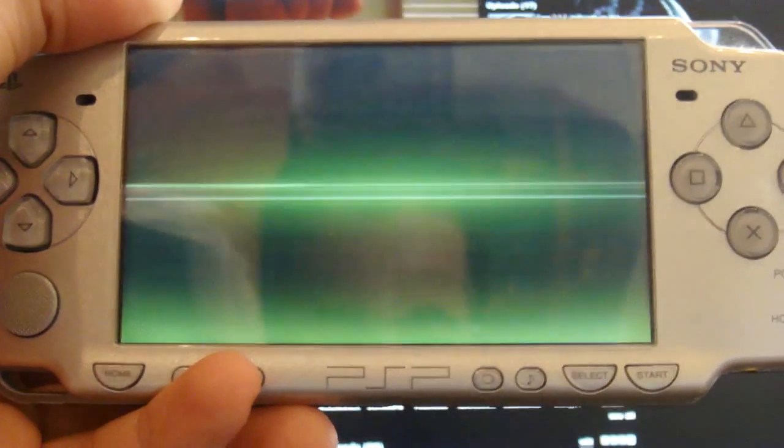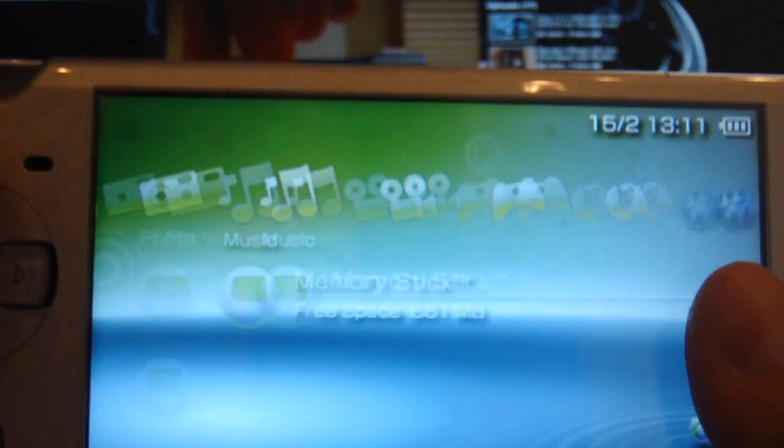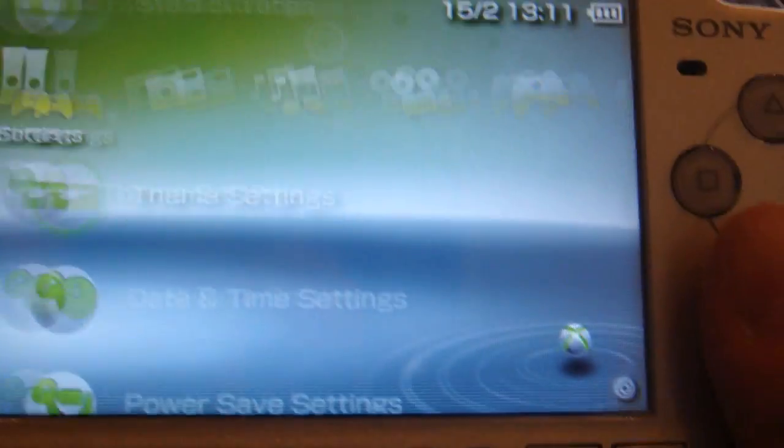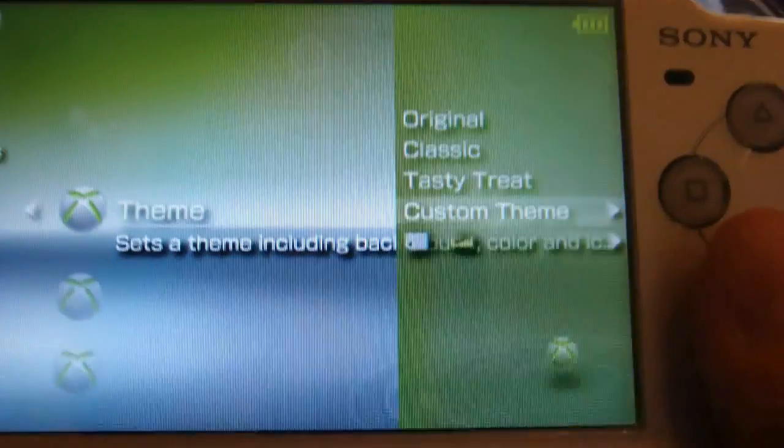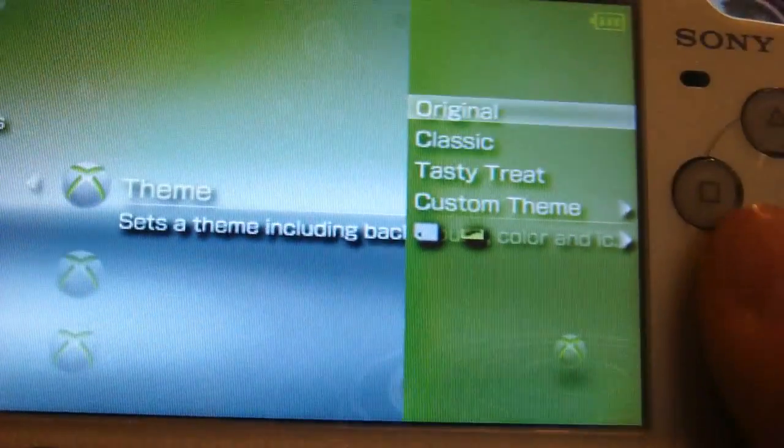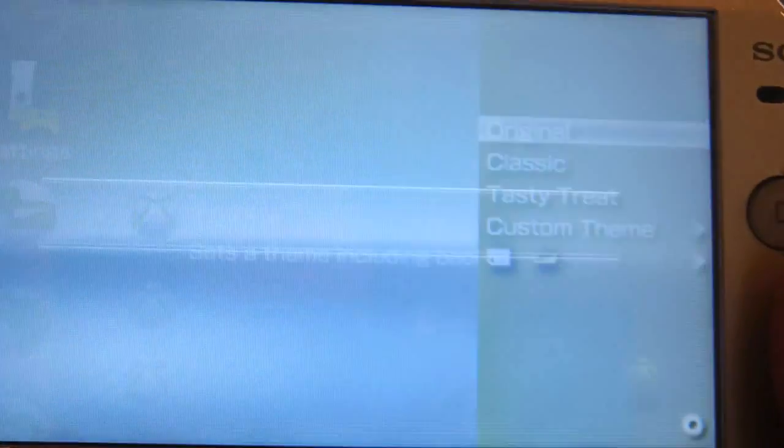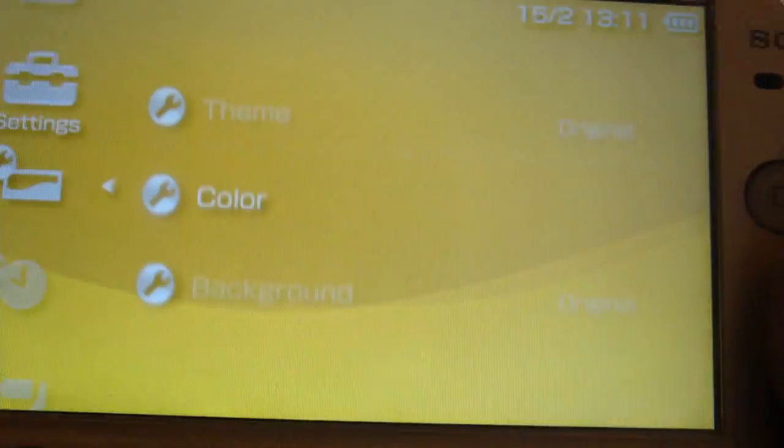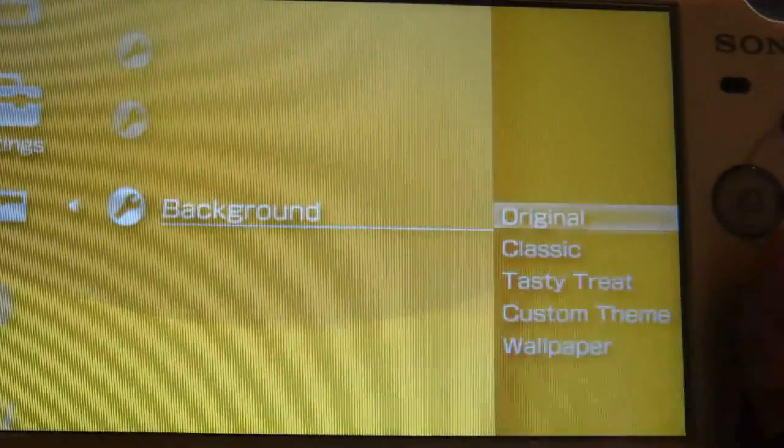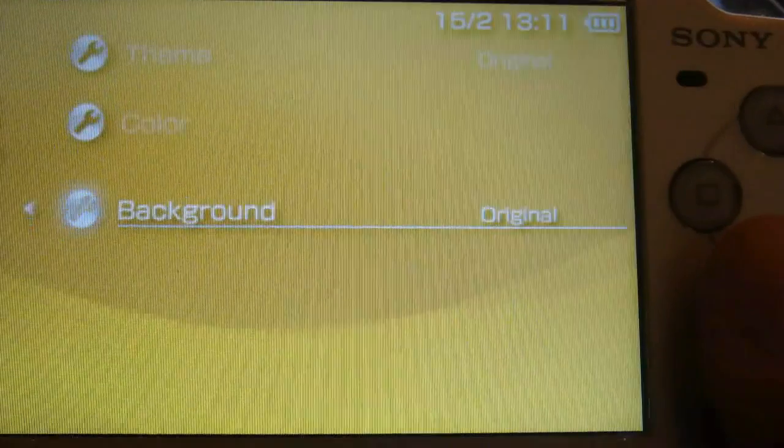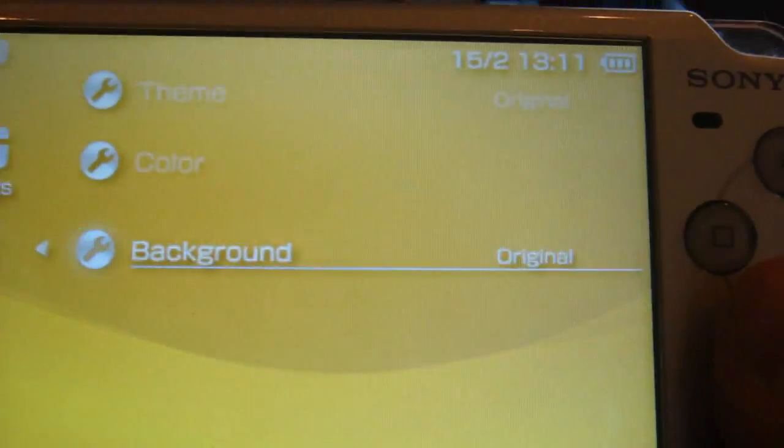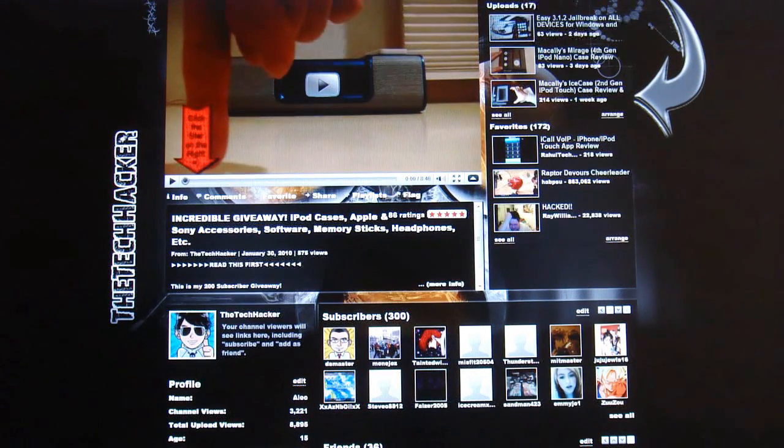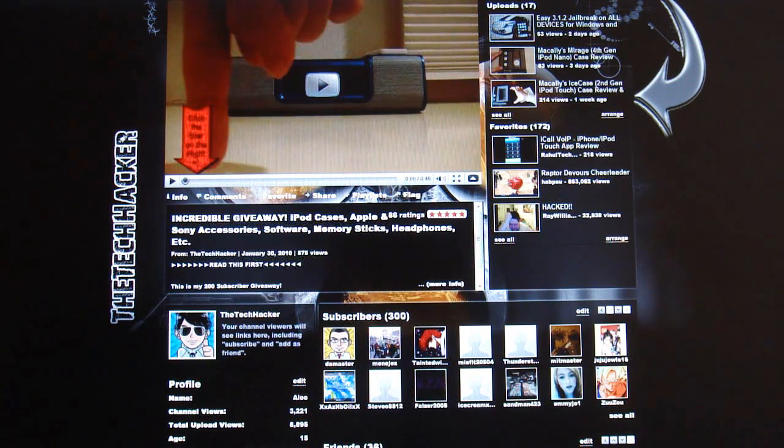Alright now for the theme. You have to set your background and theme to original so you do that by going down to settings, theme settings, theme up to the top original and background up to the top original. So if you met those requirements you're now ready for the installation method.